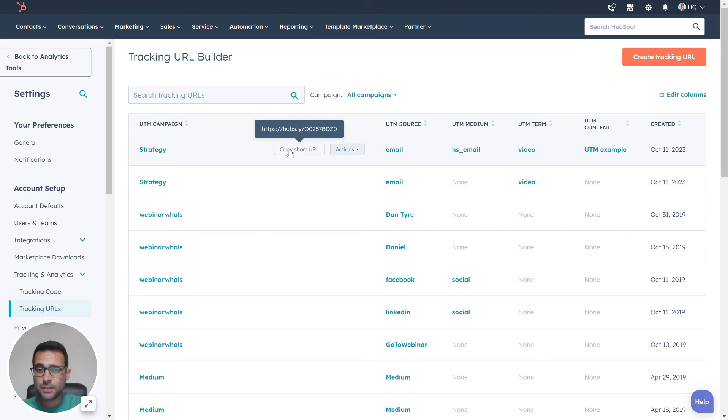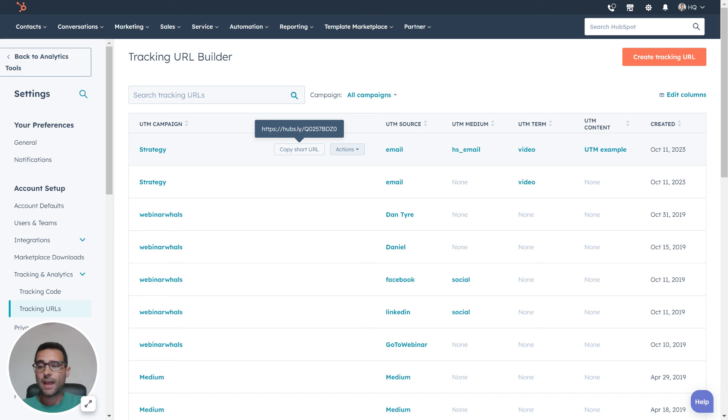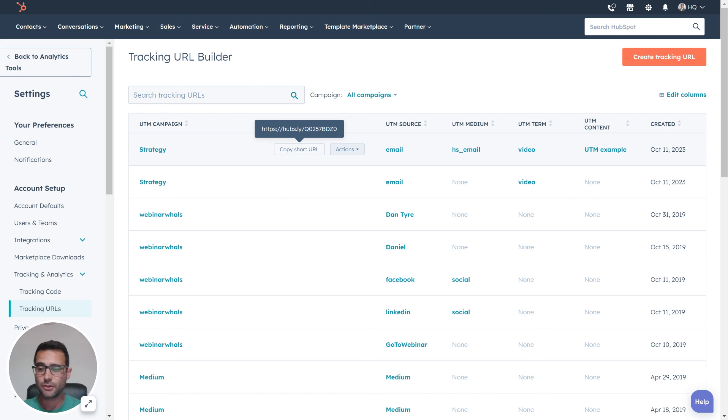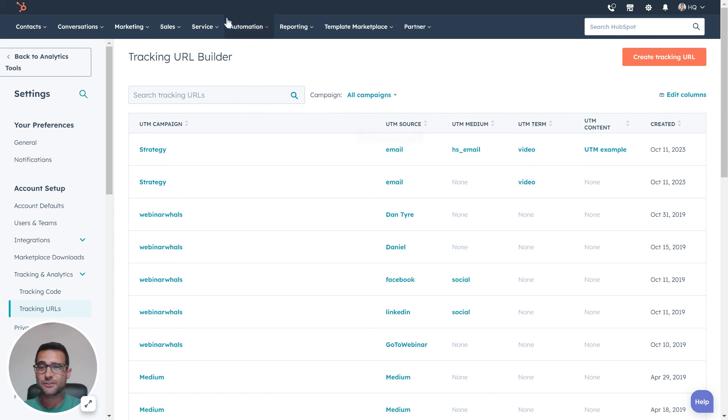I can go and get that right here. I can copy the shortened URL, stick that in my email, and now my UTMs are going to be injected using this. And if I forget to do it anytime, HubSpot's going to back me up and include their own default UTMs. Thanks so much for watching, thanks for the question.